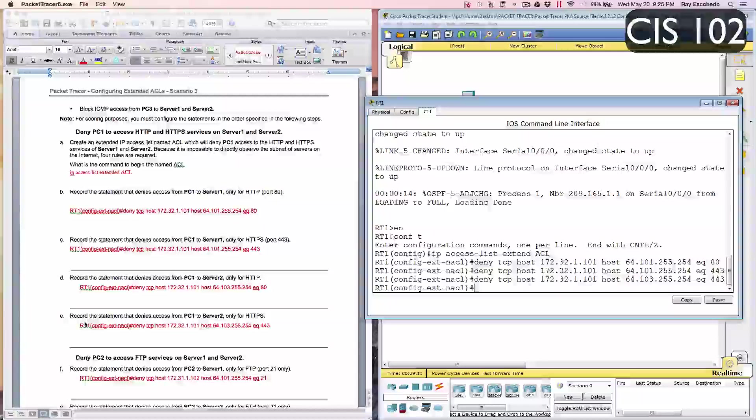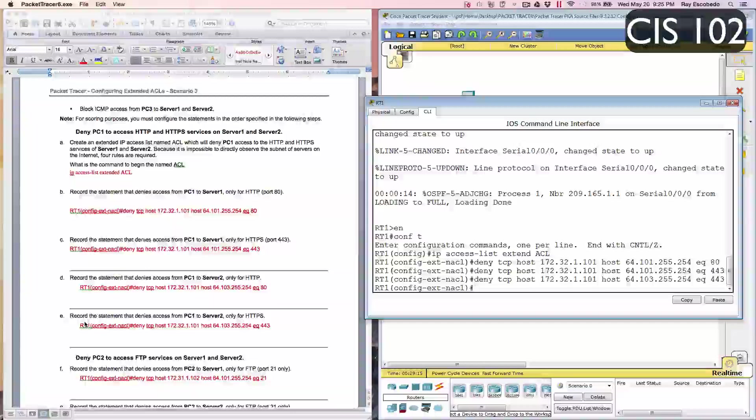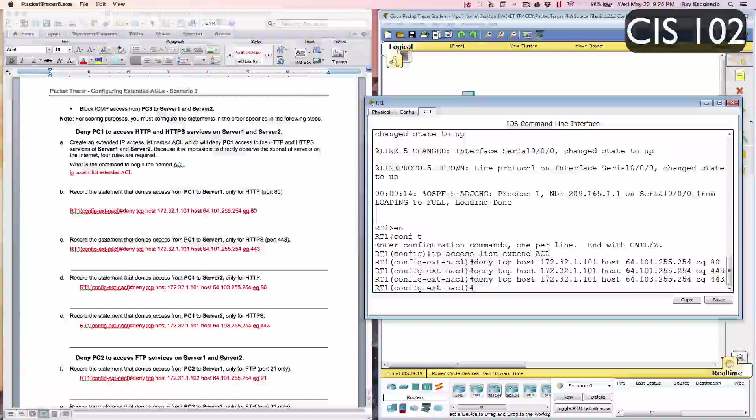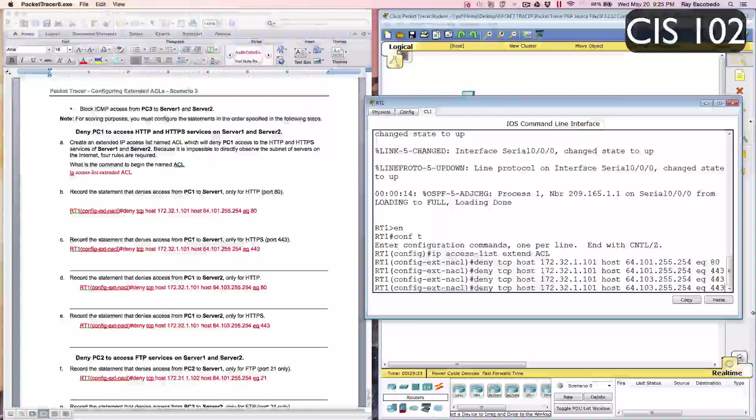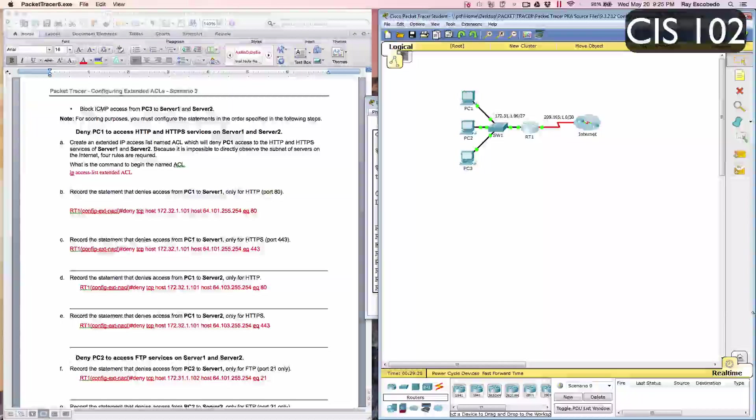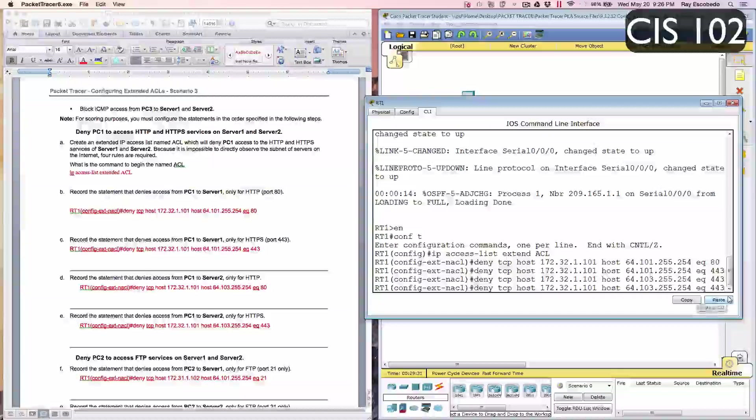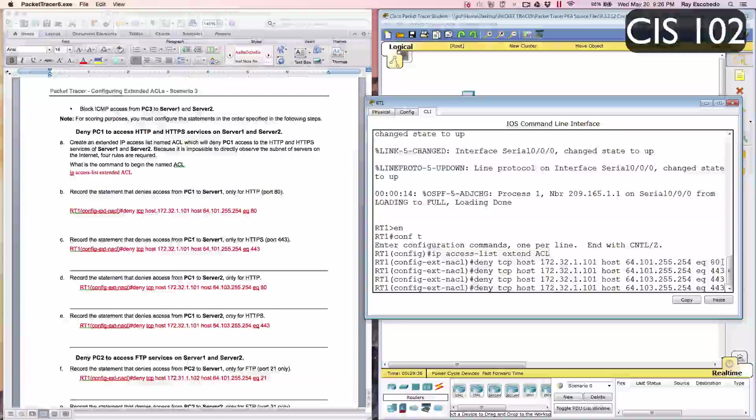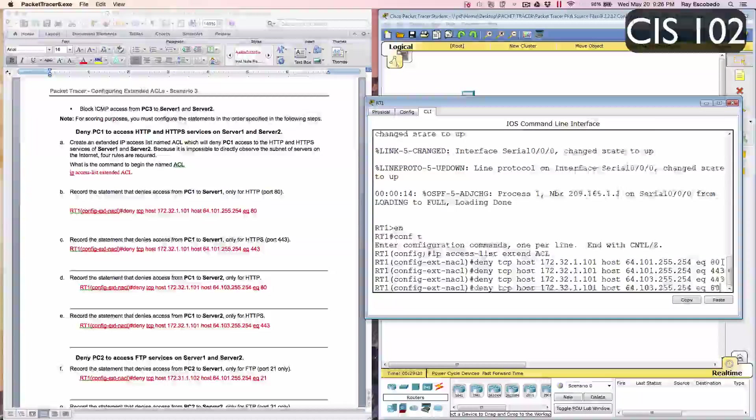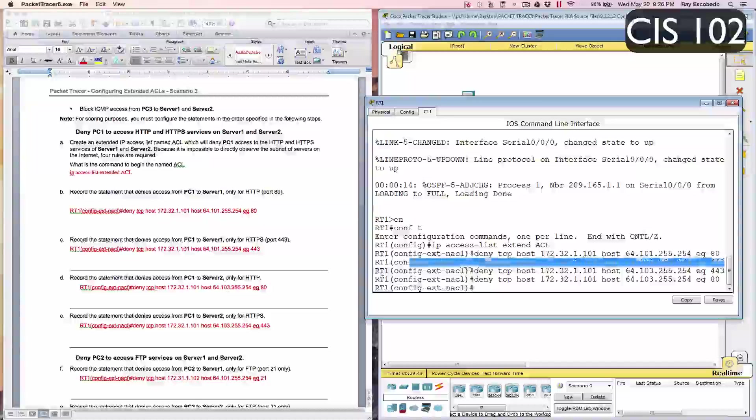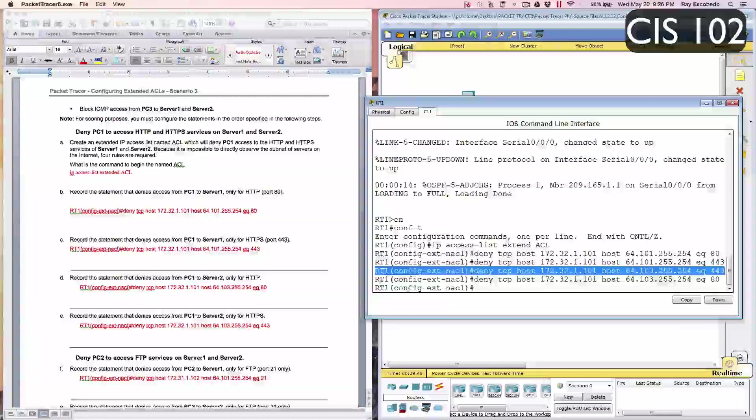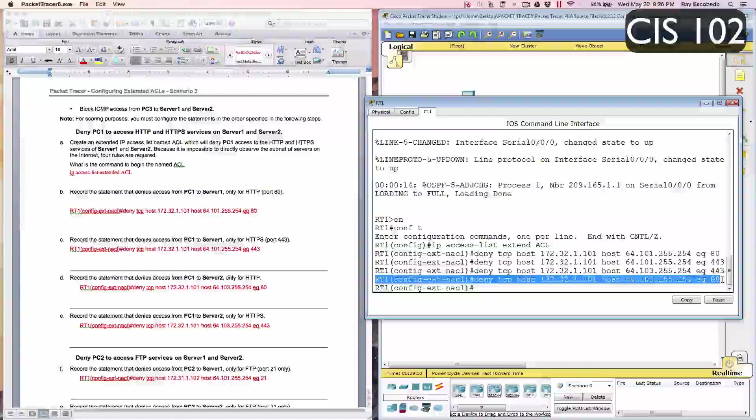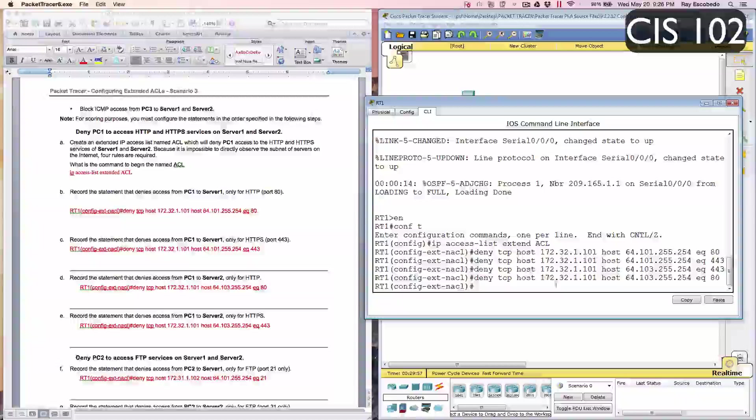Part E says record the statement that denies access from PC1 to server 2 only for HTTPS. We're going to hit the up arrow and change the port 43 to port 80. We'll change this to 80, hit Enter. I actually got these two mixed up. So this one would be your step E, and then this one would be your step D.